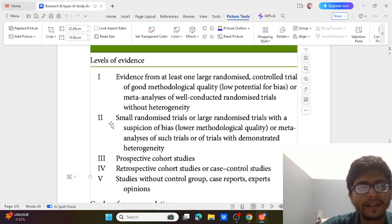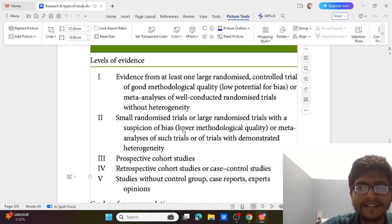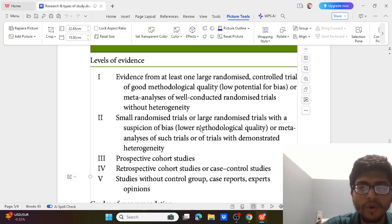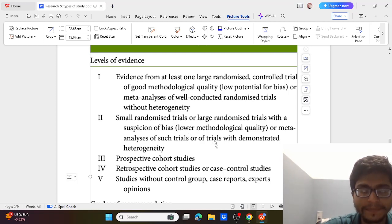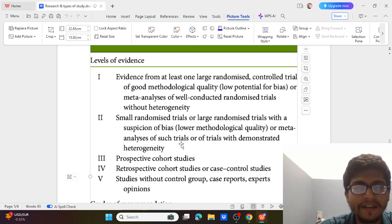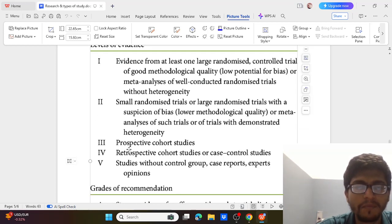Level 2 of evidence is where there is a small randomized trial, or a large randomized trial with low quality, or meta-analysis of such trials. Level 3 is Prospective Cohort Studies.